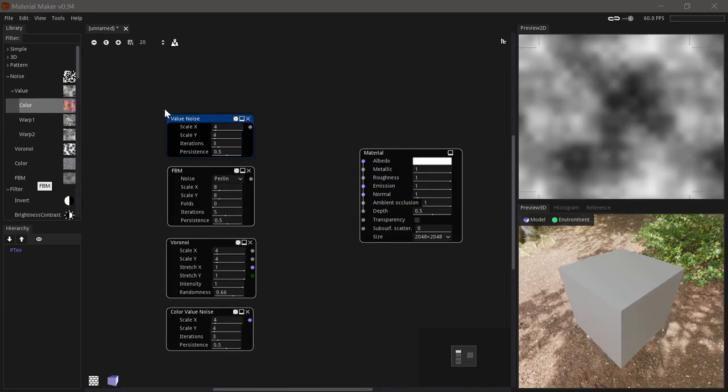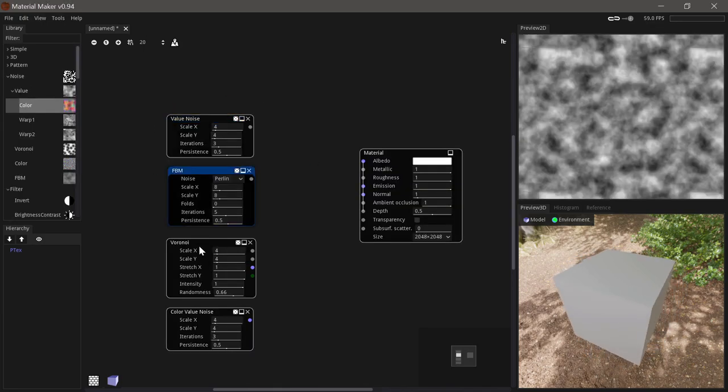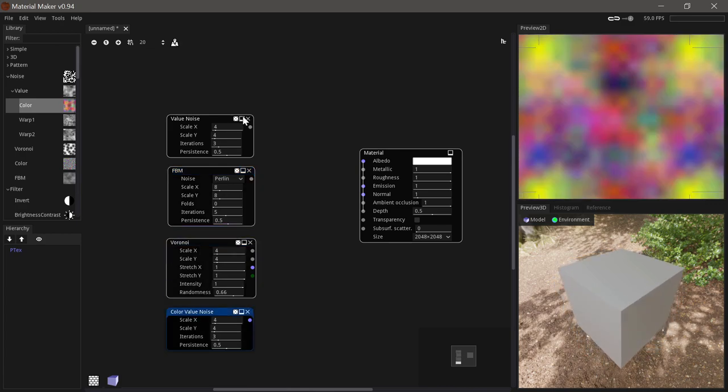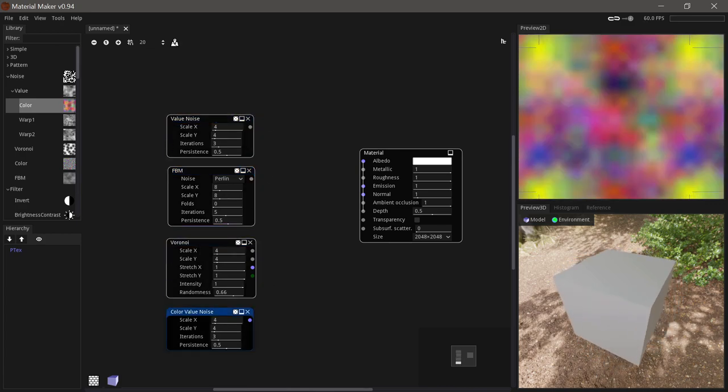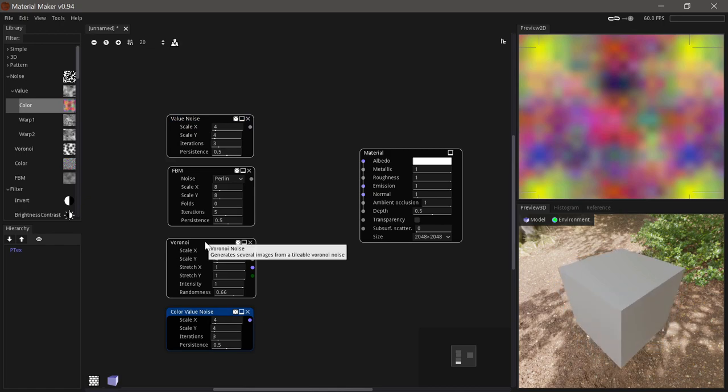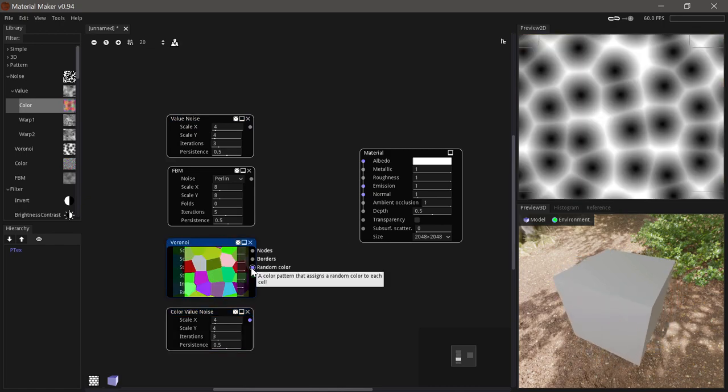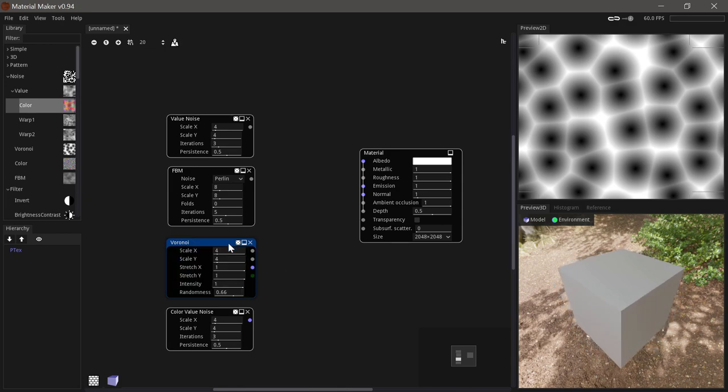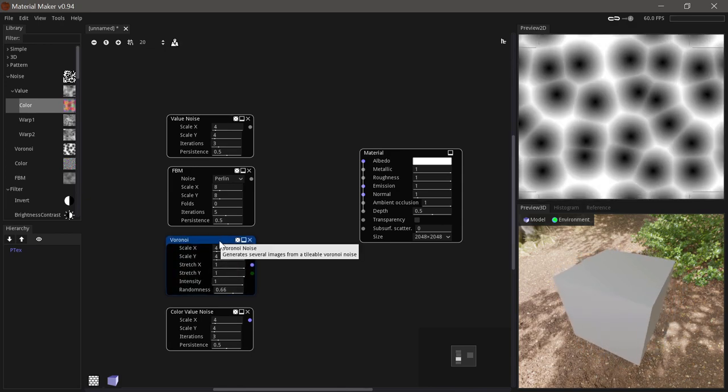A common way of generating patterns is using various forms of noise. Many of these output grayscale images. But of course there's also color noises. And some special noises also have extra channels for patterns you can use for coloring the output later on.